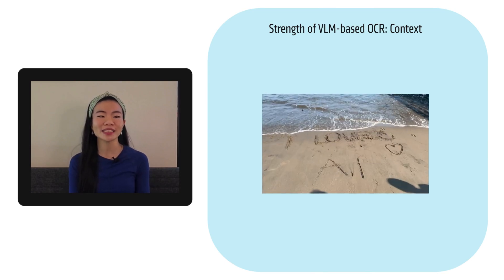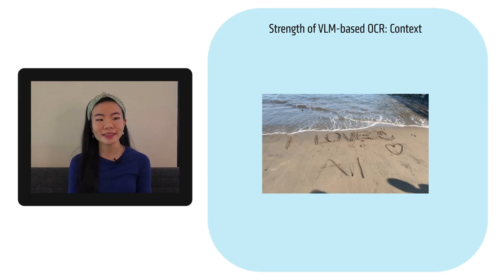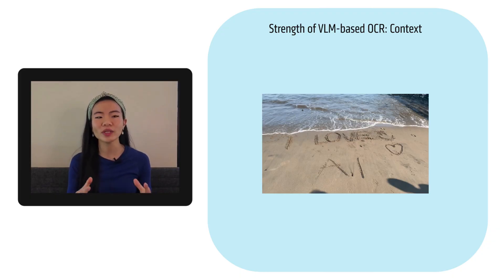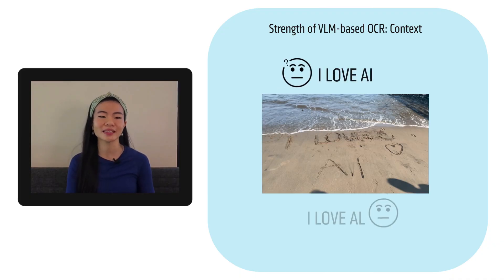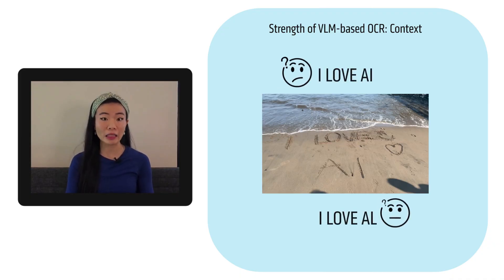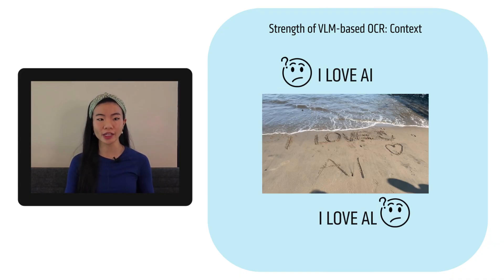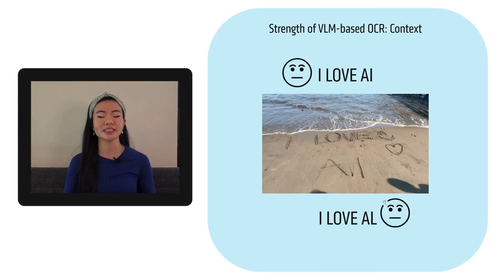So seeing this, a VLM based system might try to figure out like what exactly is being written here. Is it I love AI? Is it I love Al? Well, hopefully it has enough contextual information that it does see that love is capitalized.